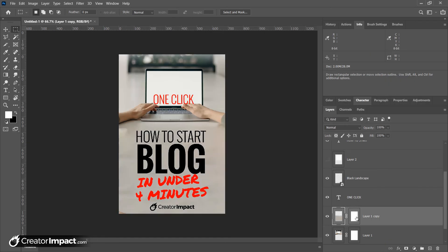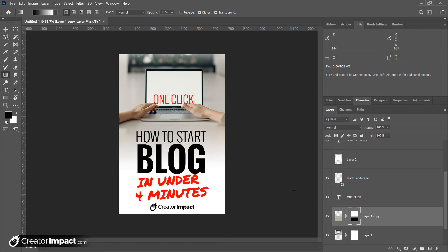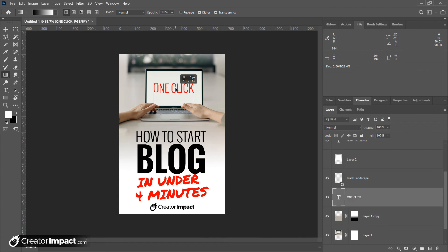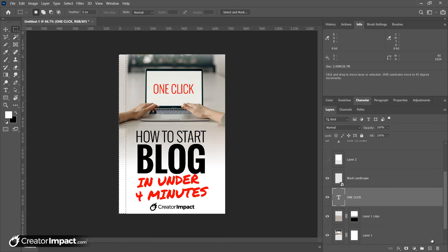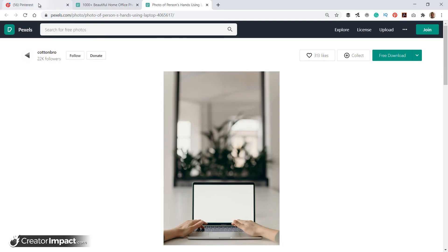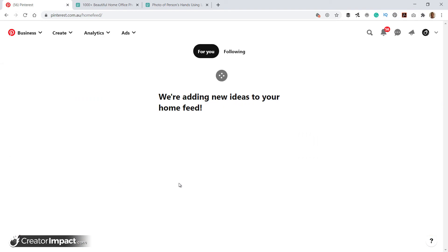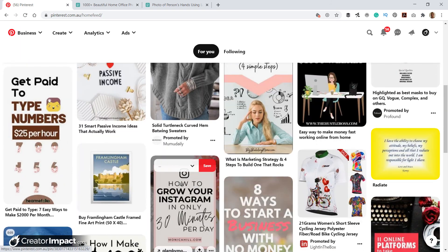We can now use our mask tool again to sort of cover that up a little bit. So maybe we just go up to the laptop. Has started blogging in four minutes. Our one click has moved, that's okay. Let's move that up. So you can see it's quite easy to create a pin that stands out if you want to. Obviously bright colors work as well, so there's a few different ways you can get it to stand out because if you go back to that Pinterest feed, very quickly you're competing with a lot of images.